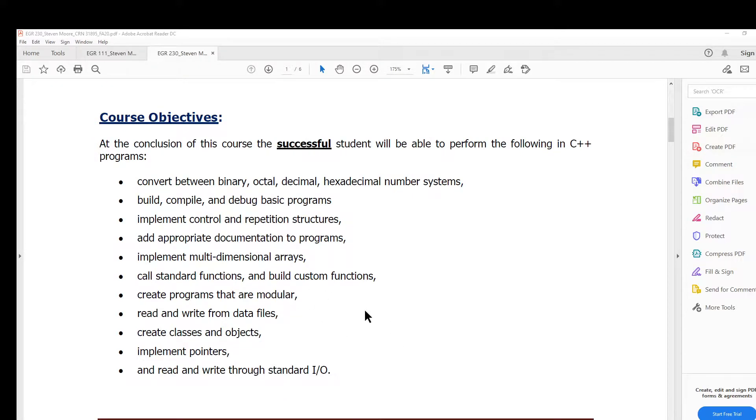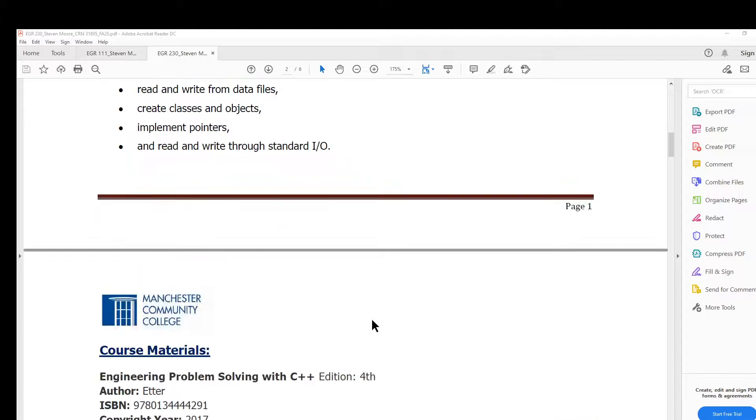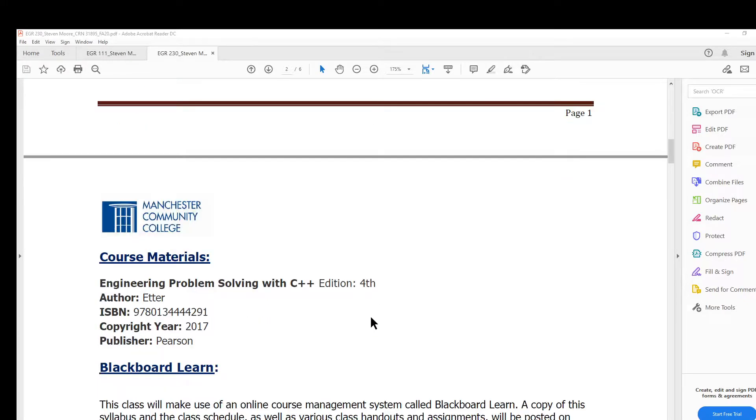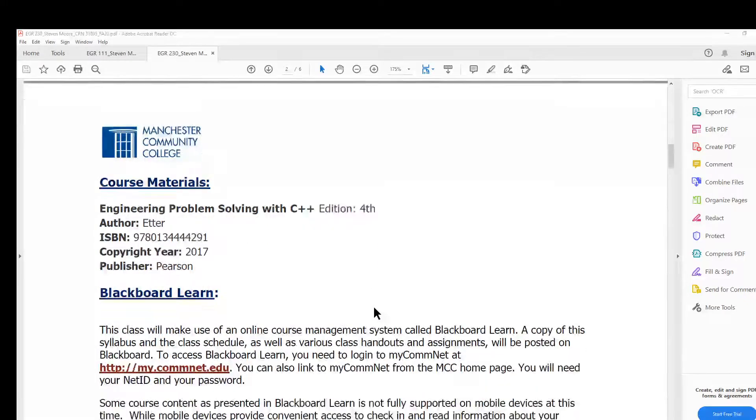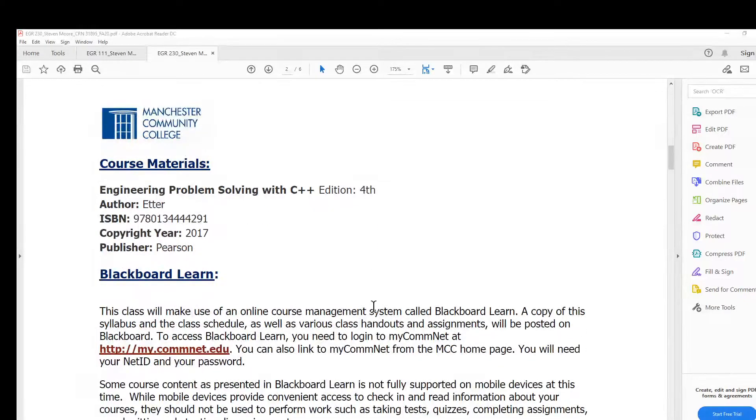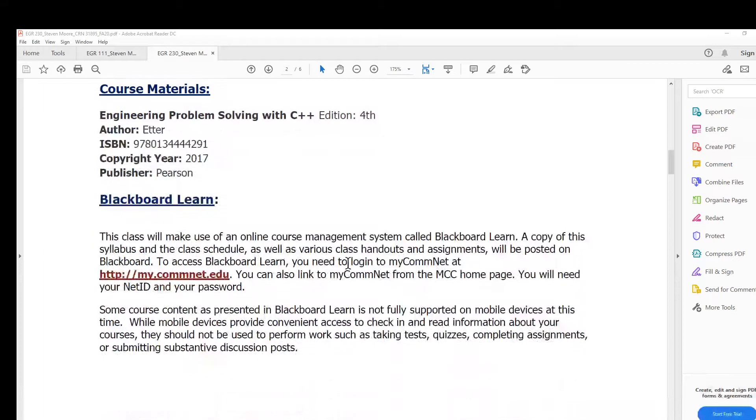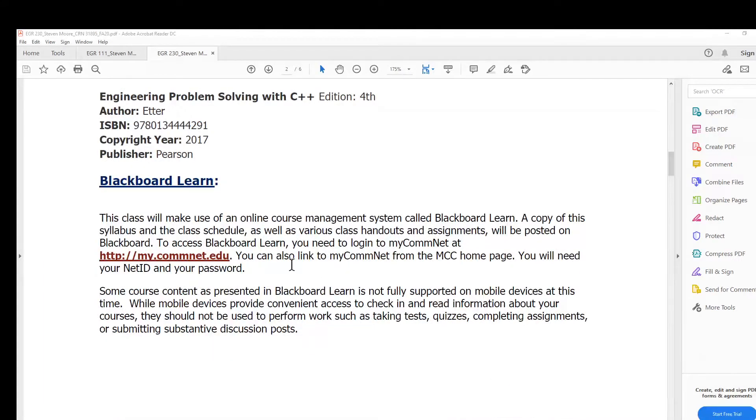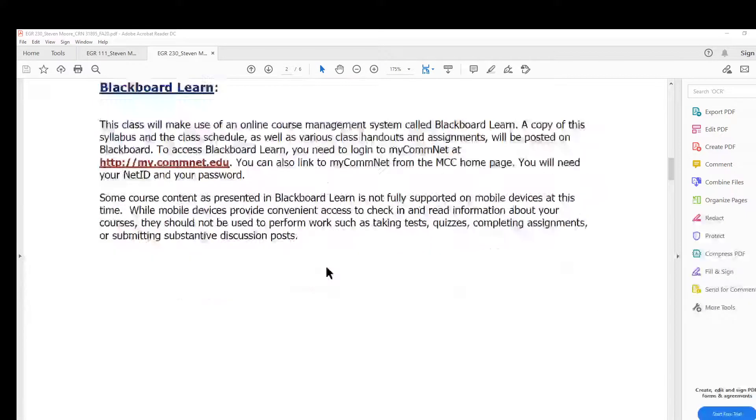Here's the textbook you'll need—electronic or hard copy. Blackboard Learn is really what's going to be used extensively for this course since there's no face-to-face component.